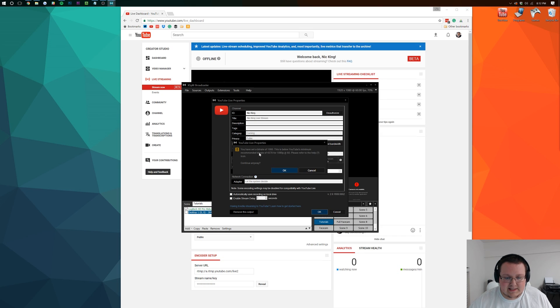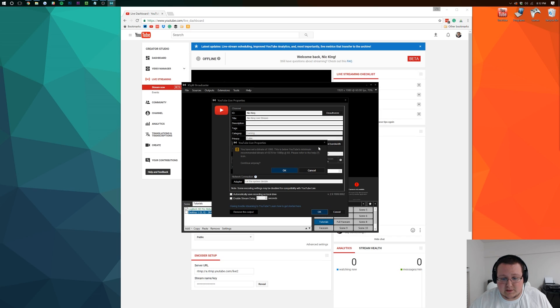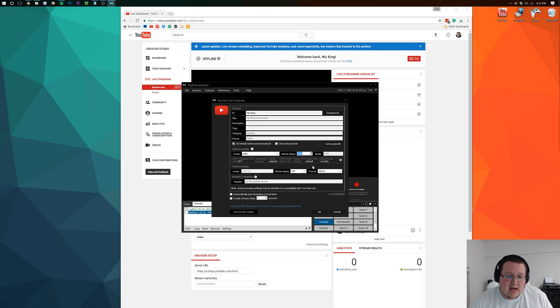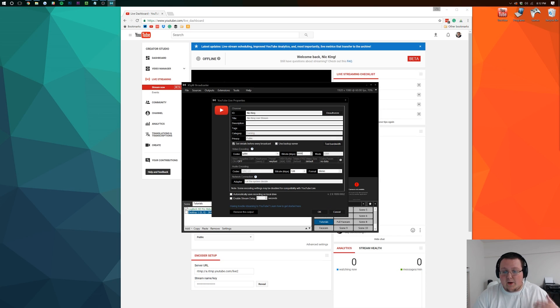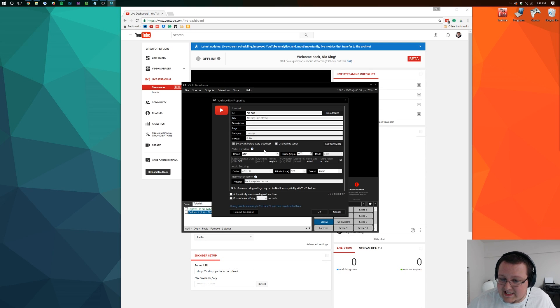And then it says you have a bit rate of 1,000. This is below YouTube's minimum recommended bit rate of 4,370. So let's go ahead and change that. We can upgrade the bit rate to 5,000. Now, I wouldn't recommend doing that unless you have pretty decent internet.